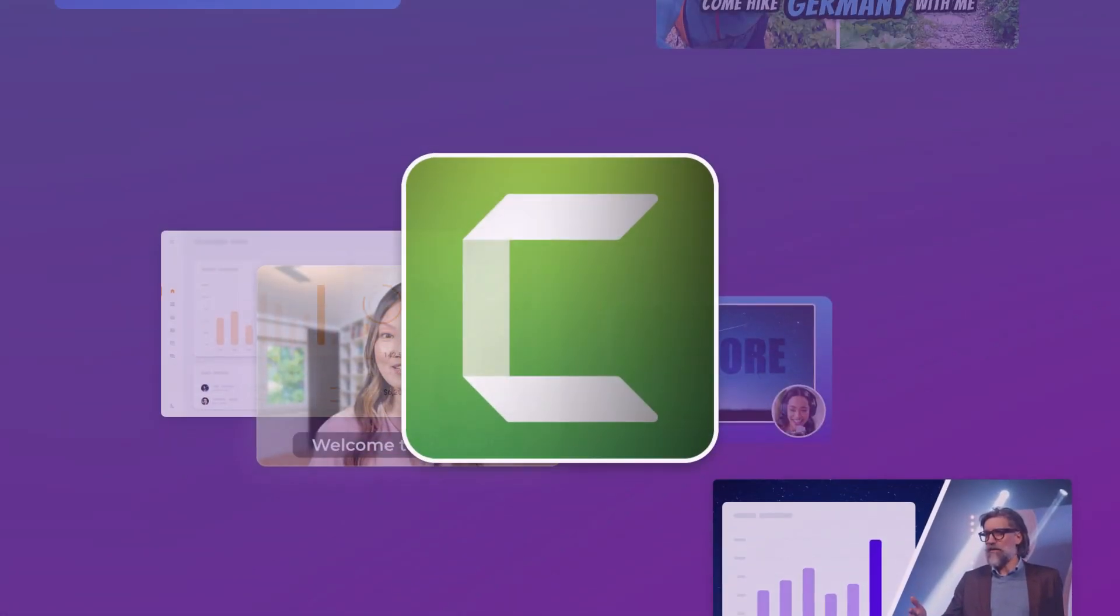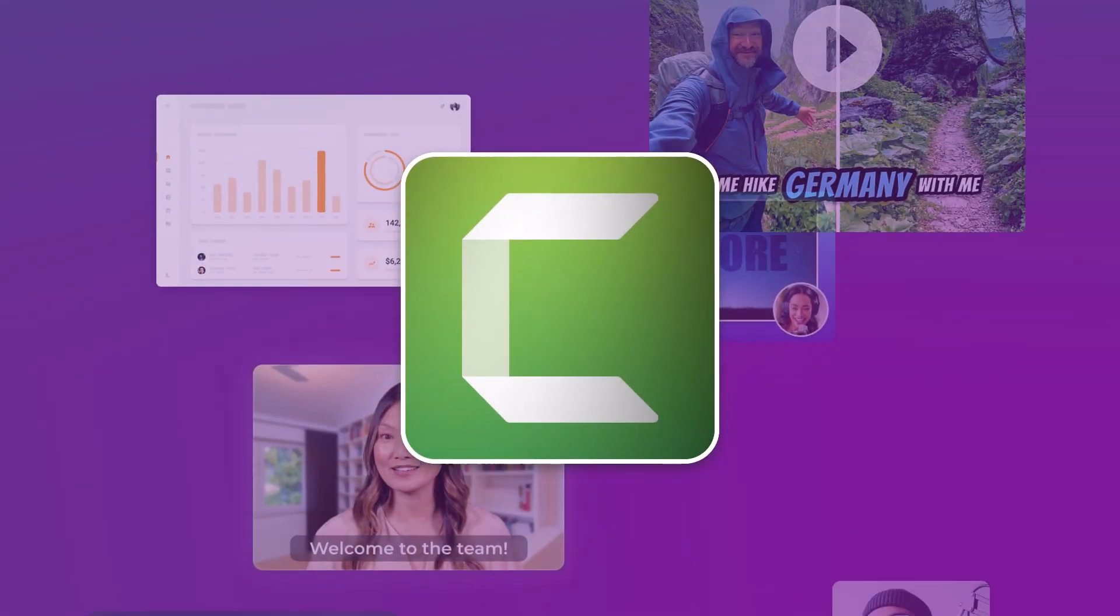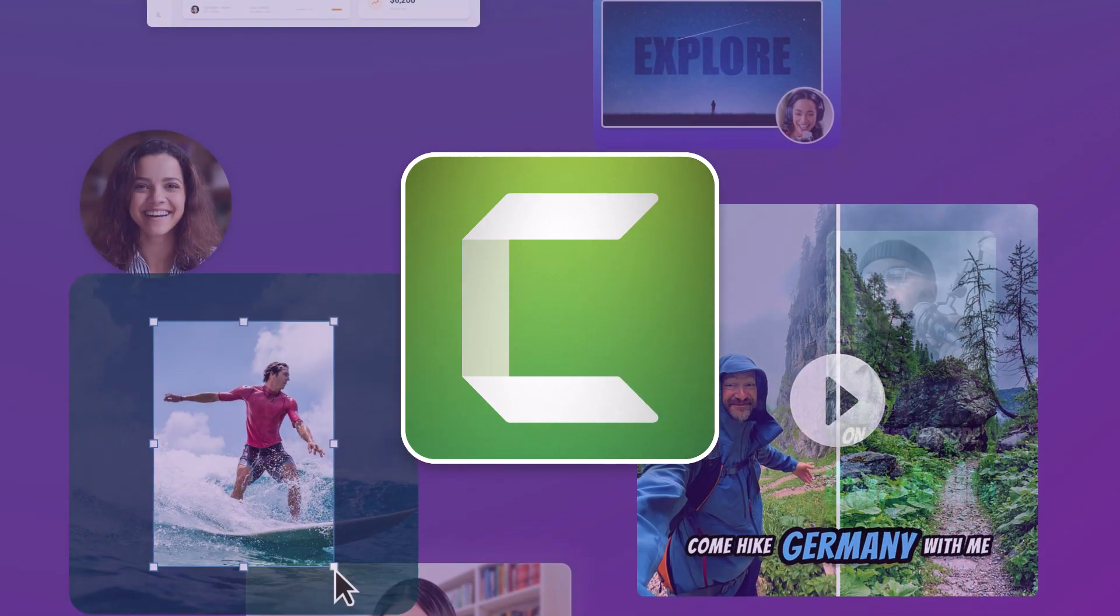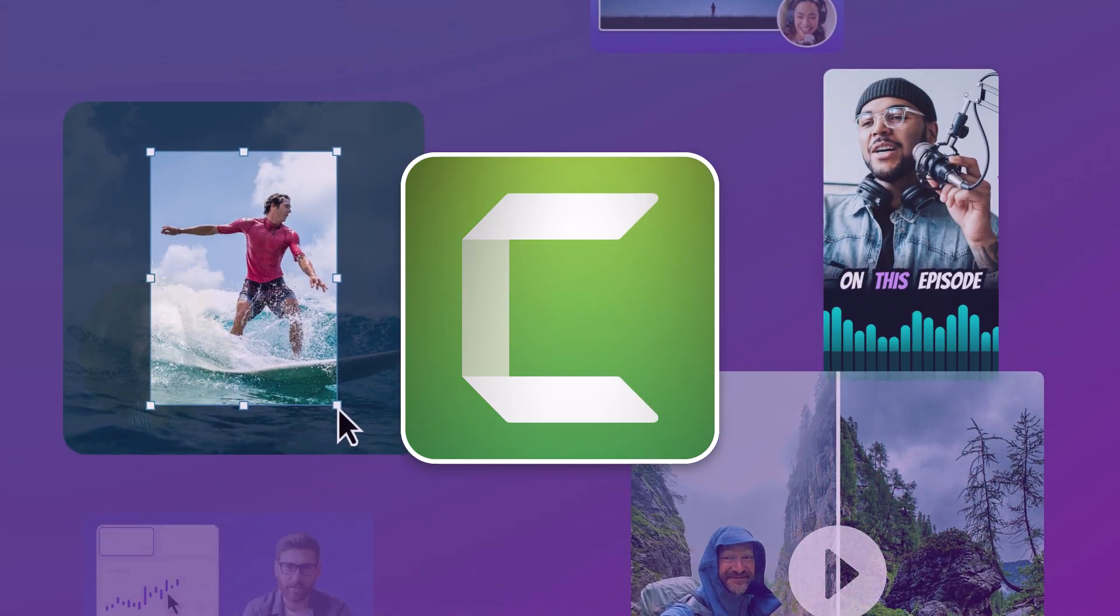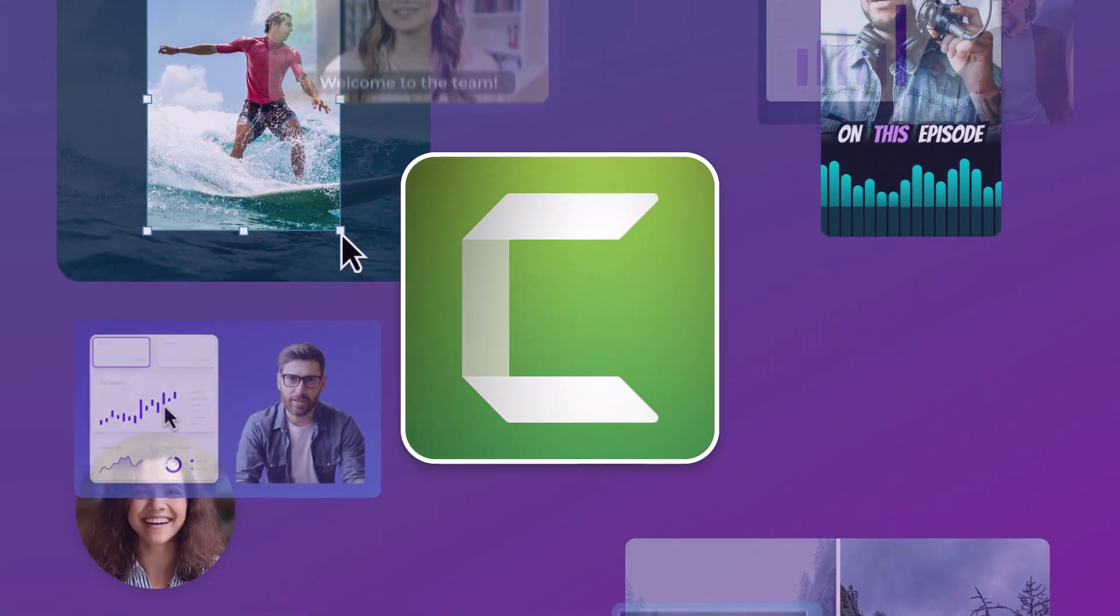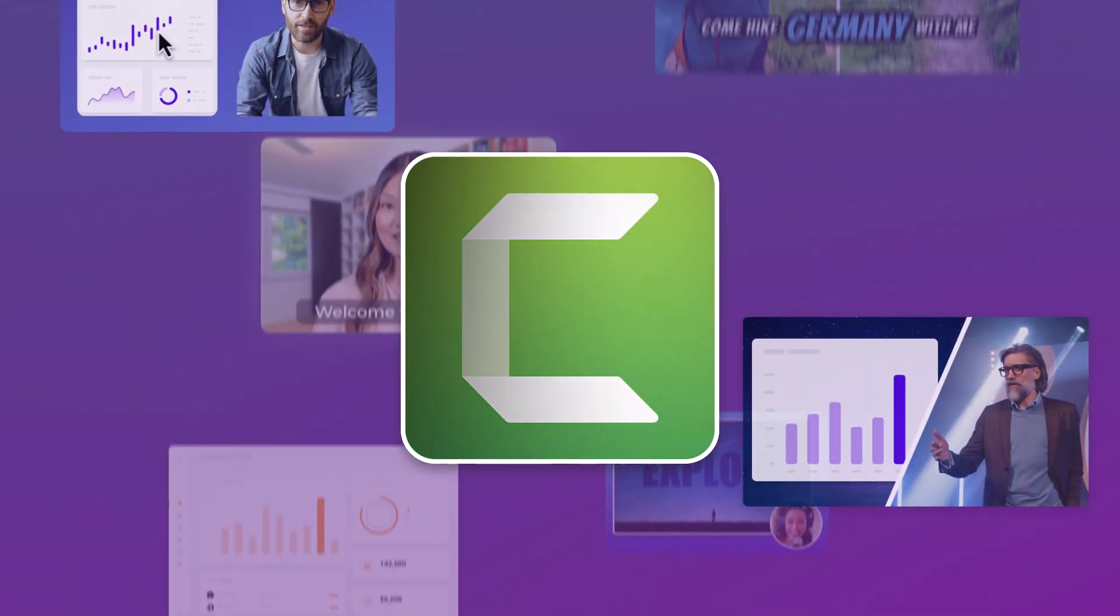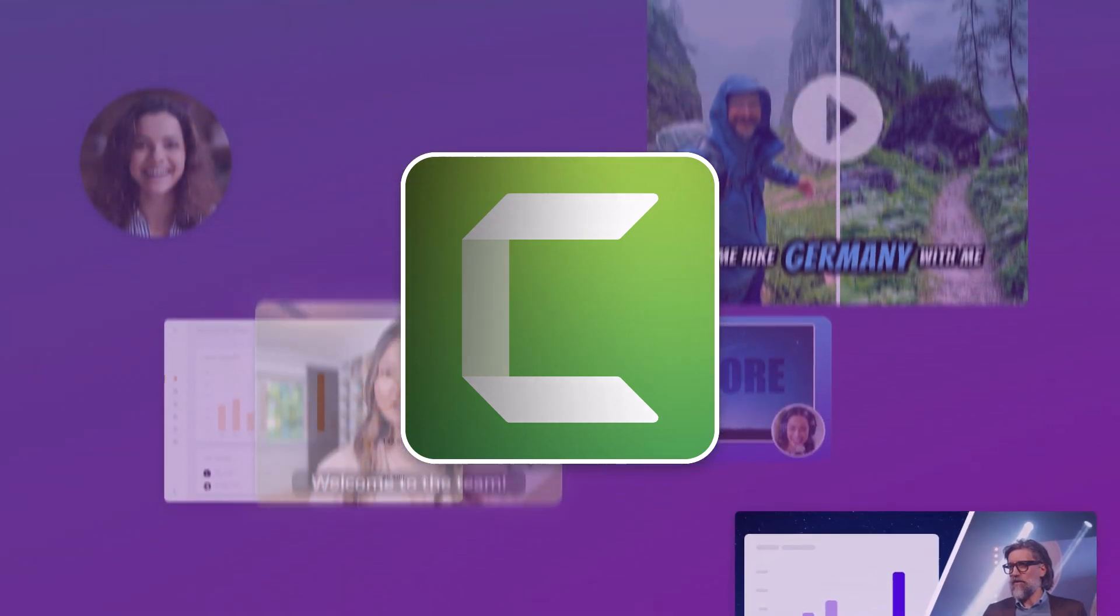I've been teaching Camtasia users how to make videos for years, and if there's one thing that consistently scares new video creators more than anything else in Camtasia, it's the timeline.